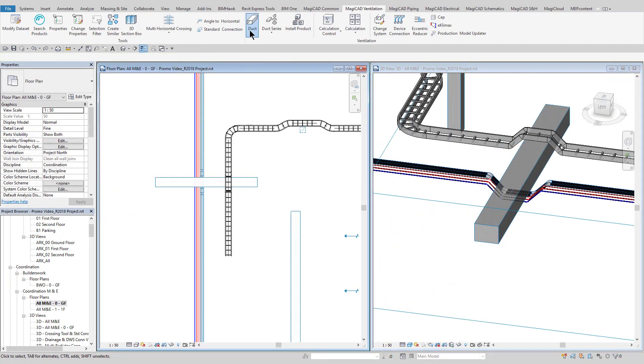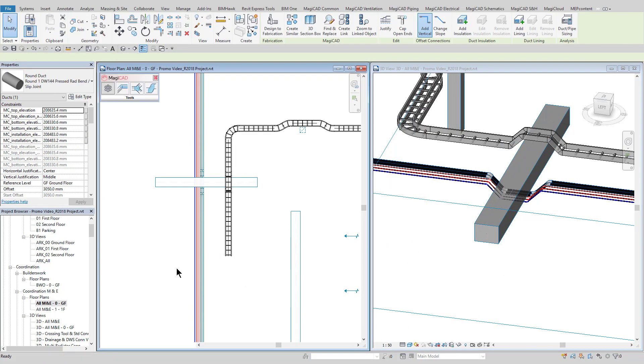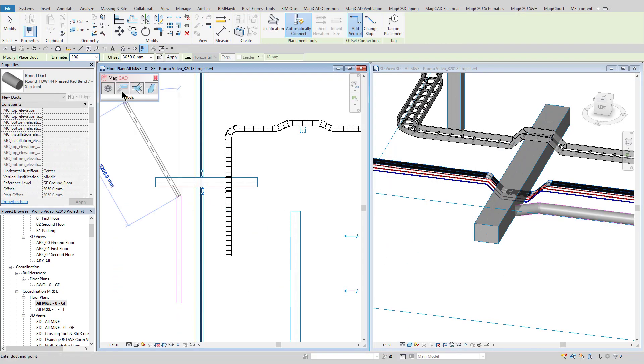As can be seen here, we can mitigate the clash by offsetting the duct as and when it is drawn without even leaving the command.